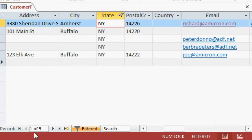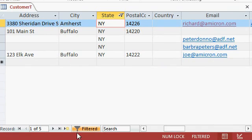Notice down here, next to the navigation buttons, we'll talk about the navigation buttons in a future lesson, you can see it says one of five. We have 11 records in the table, but I'm only seeing one of five. Why? Because the records are filtered.